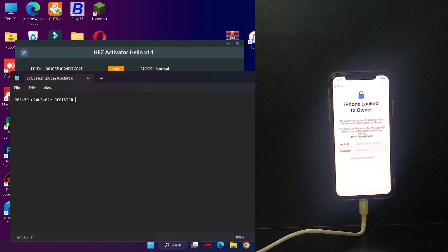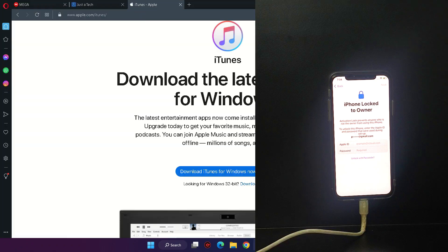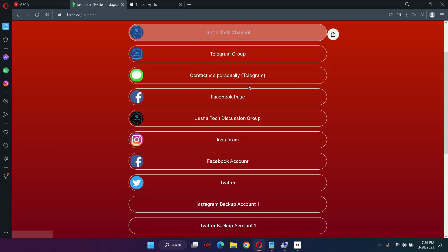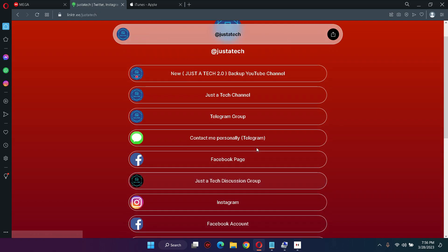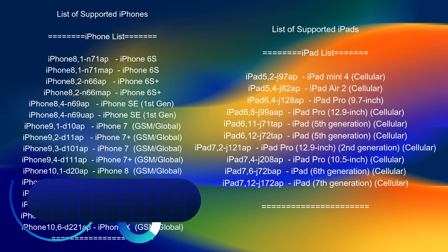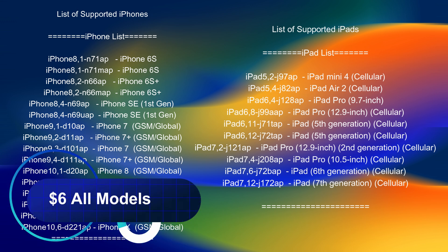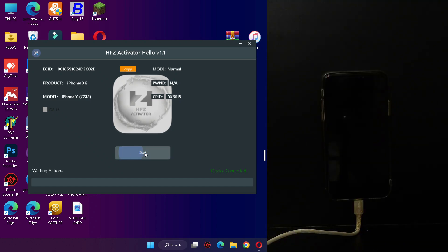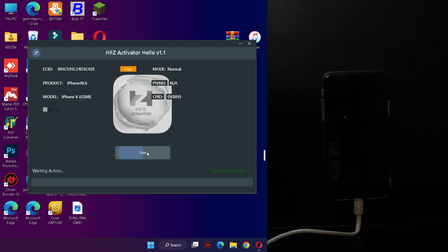Next, copy the ECID from the HFZ tool or from 3uTools. You need to register this ECID, so go to my blog or check the description for my social media handle links. Contact me on Telegram for registration — send me the ECID plus your model number and I will register it. I will display the supported devices list and registration details on screen, so you can pause the video to read them.